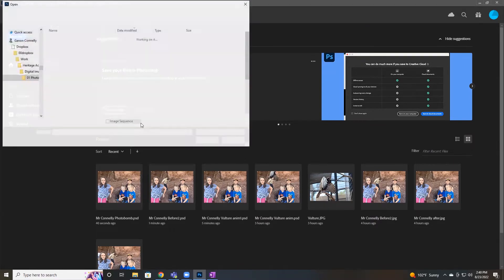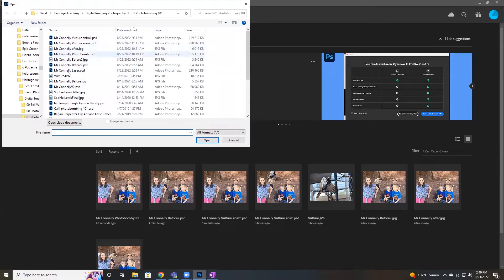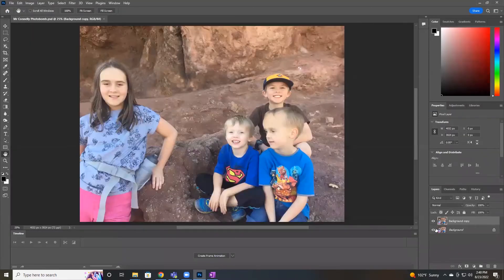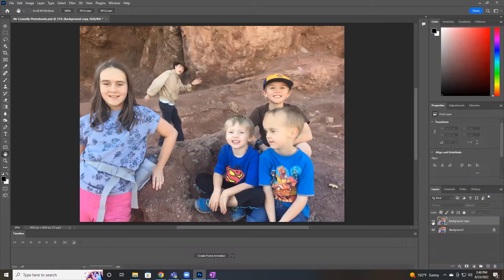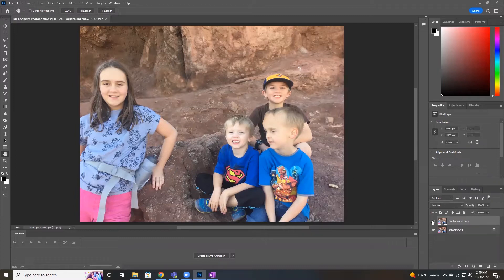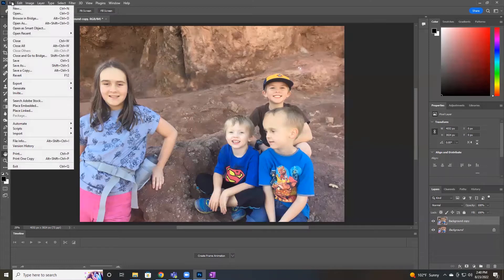First thing to do is open up that file we created before, and you can see over here on the right side of the screen there are the two layers — the new one that we created where I've been erased out and the original. Now some of you may not have done this right and may not have the two layers in one file, and that's not a problem. I'm going to show you how to fix that.